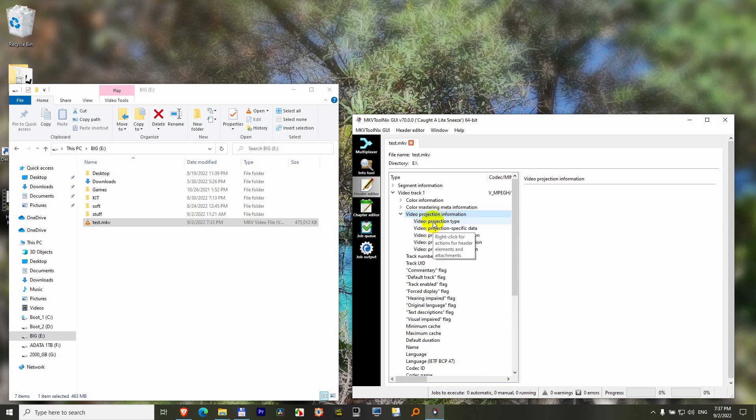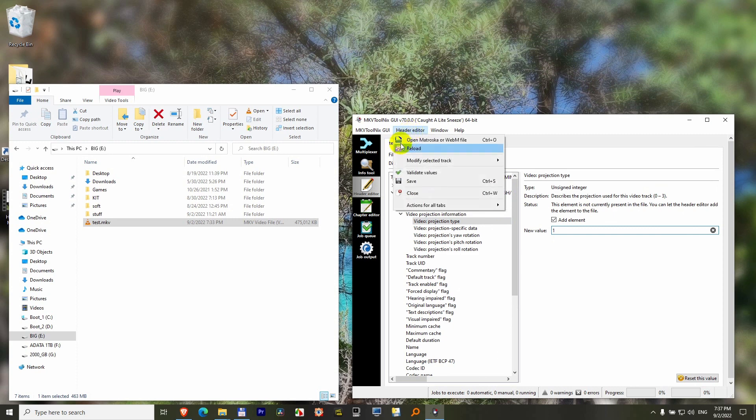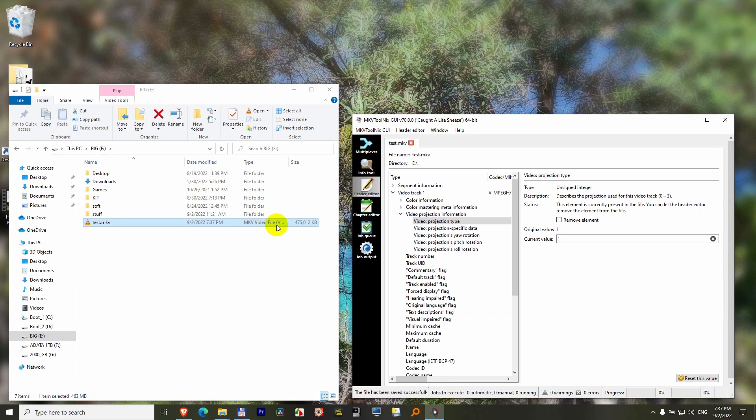Double-click to open it. For Projection Type, click Add Element. Between zero and three, let's use one. Go to Header Editor and click Save. Wait a few moments until this 400-megabyte file is updated.